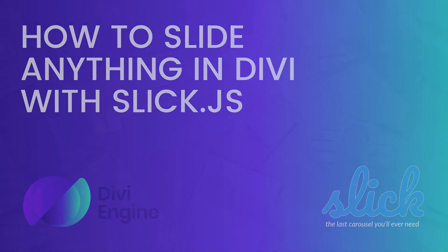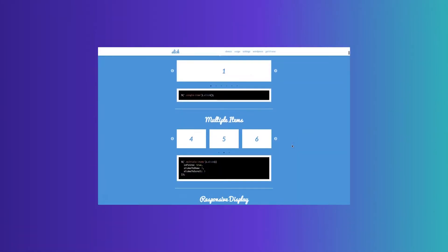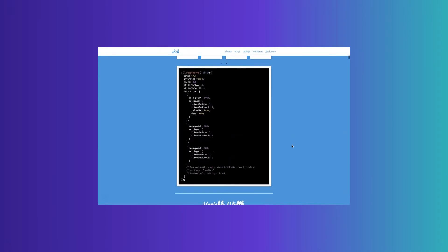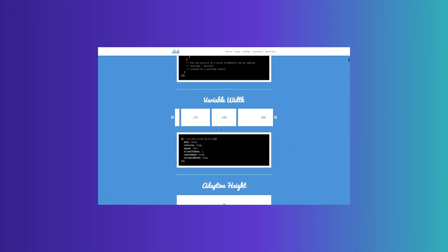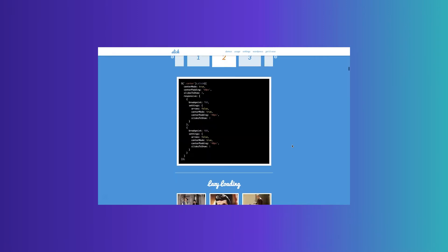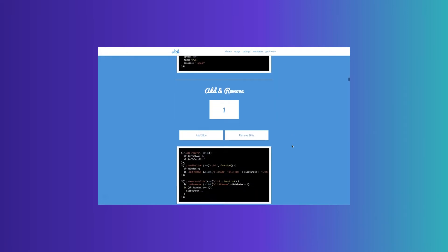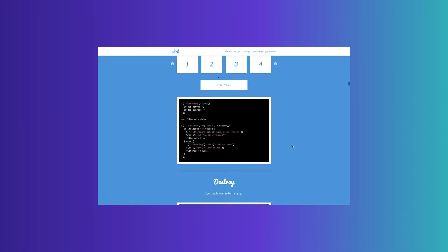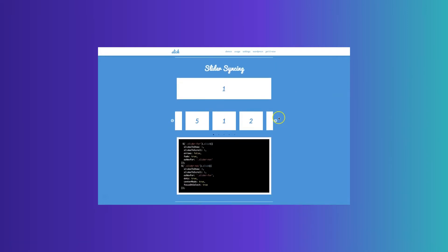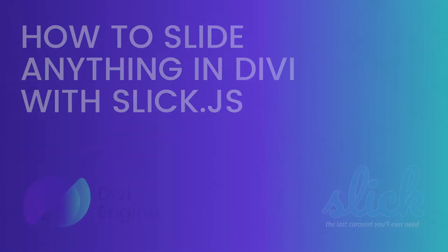SlickJS is awesome because it's fully responsive and has a ton of features to help you customize the appearance of your slider. Now there are different ways to achieve this. There are various third-party plugins out there but this is a lightweight solution that requires very little code and keeps your website nice and speedy.